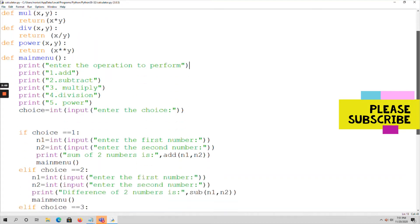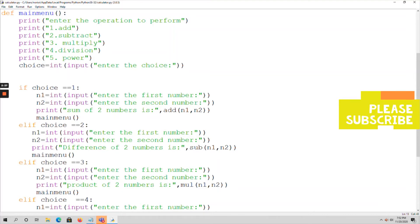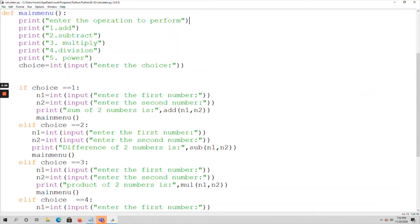After that, I am using if-elif-else conditions because I have to check for multiple conditions. If choice equals 1, then n1 and n2 values — these are the actual arguments — are passed to the add function call. In the function call we always pass actual parameters.